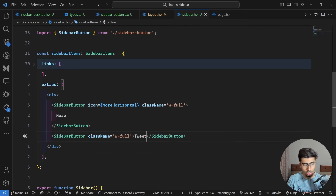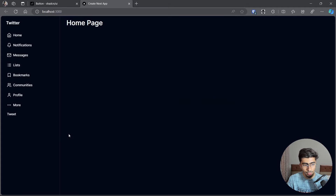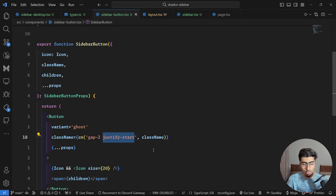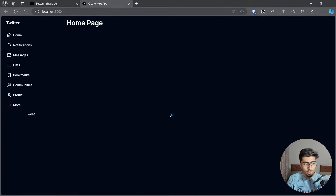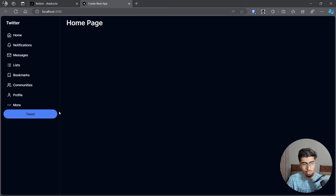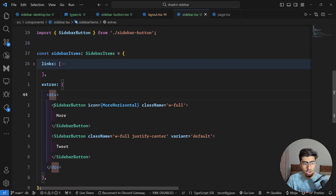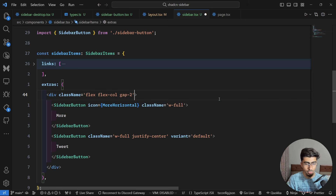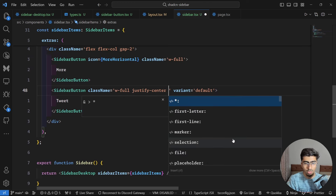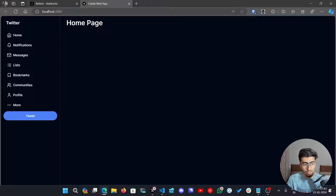Add a Tweet button below More. Copy the SidebarButton, remove its icon, set children to 'Tweet', add variant default for a filled background, and justify-center to center the text. Set the text color to white. Add a flex flex-column gap-2 className to the containing div so there's space between the elements.